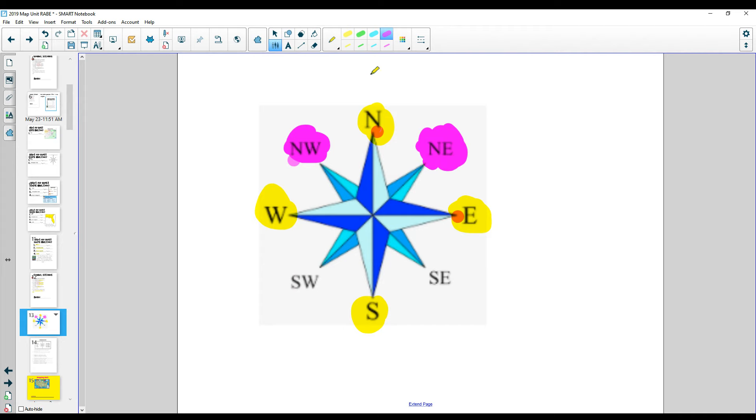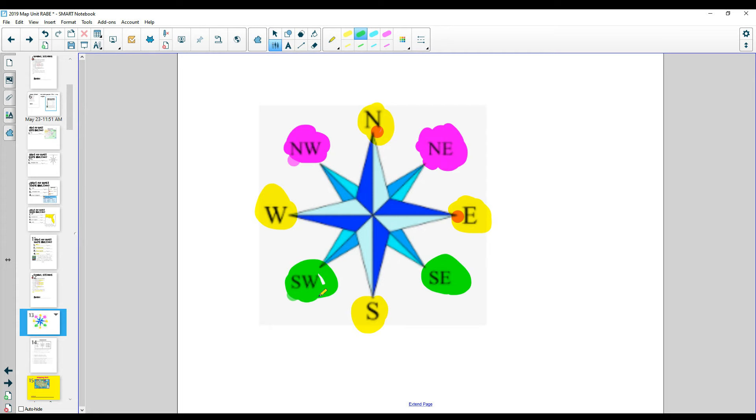And when you notice the other two intermediate directions, southeast and southwest, notice that the south comes first. We don't say west-south. No, we say southwest or southeast. Alright, so today we're going to learn how to read those.